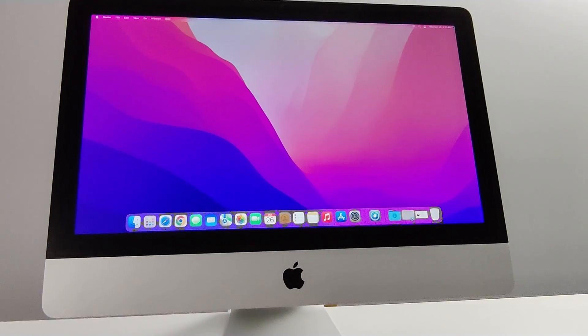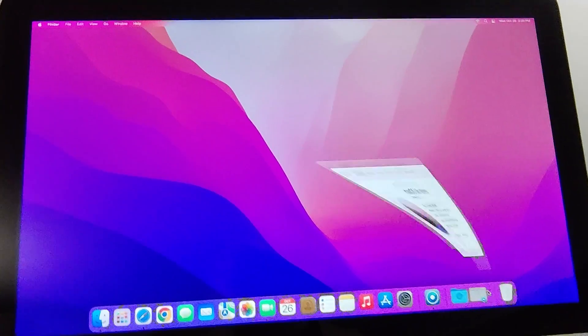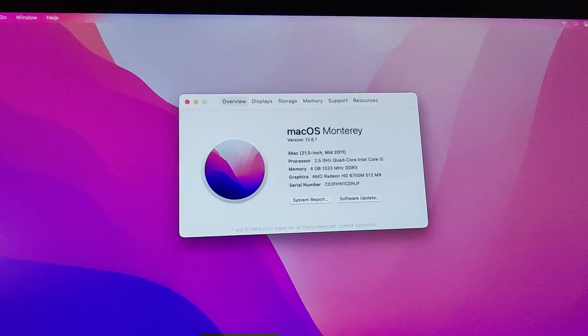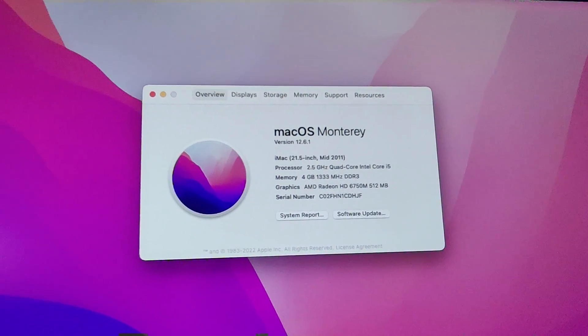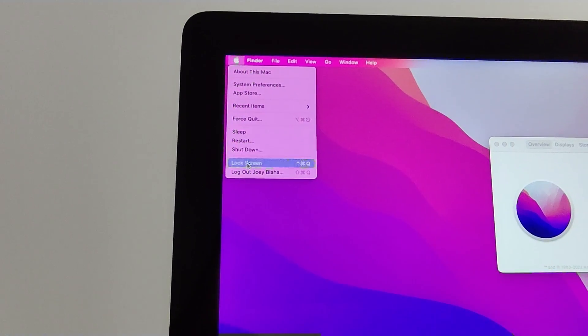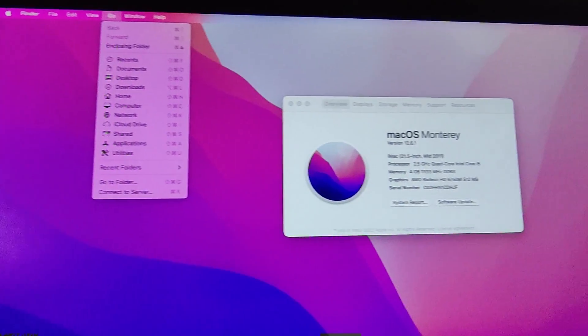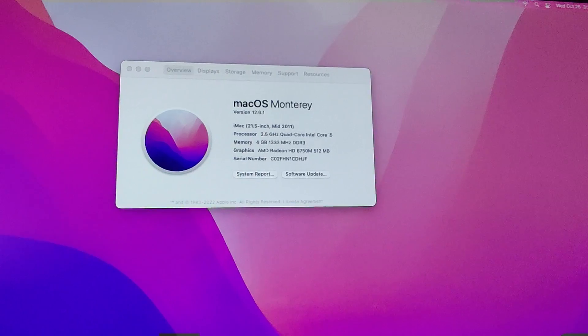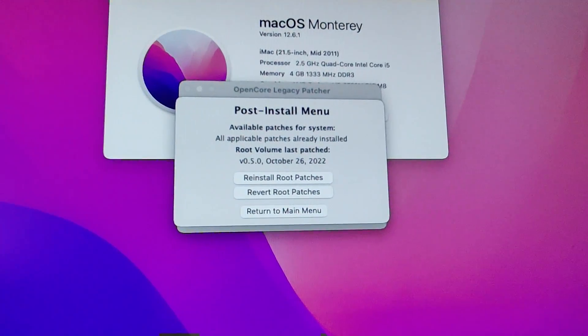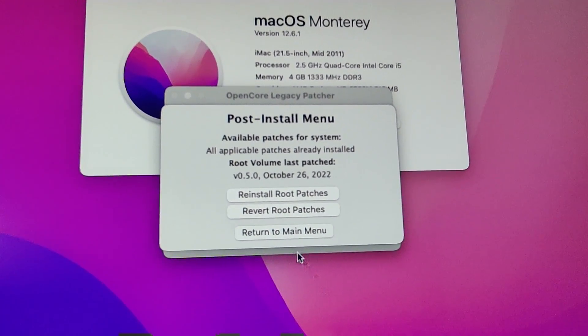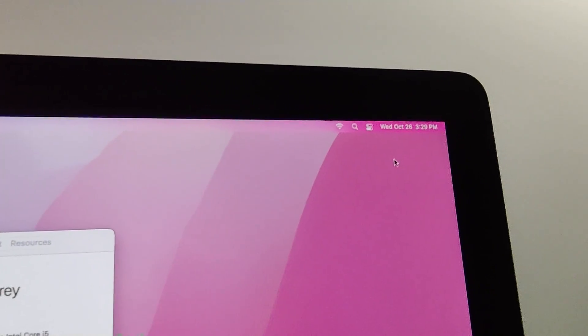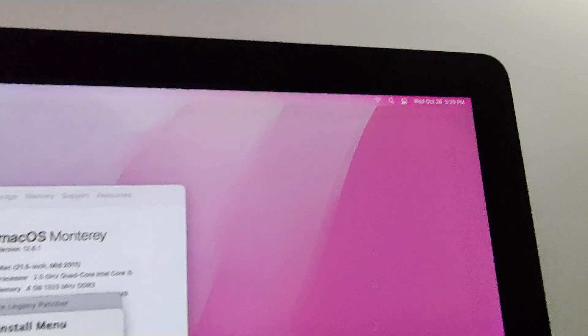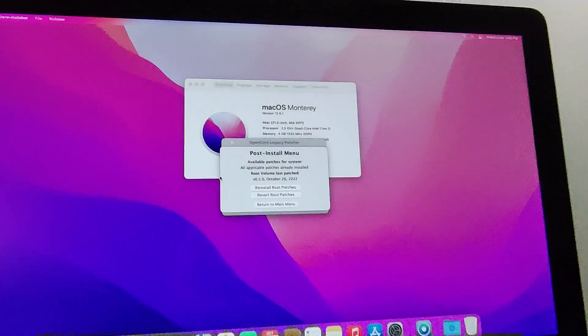So I've got Monterey 12.6.1 installed on the new solid state hard drive, and I mean it's stable. You can see the menus. Everything's running really stable. I used OpenCore Legacy Patcher with the newest patch updates, October 26th, which just so happens to be today's date. So I mean, this thing is right up to speed.